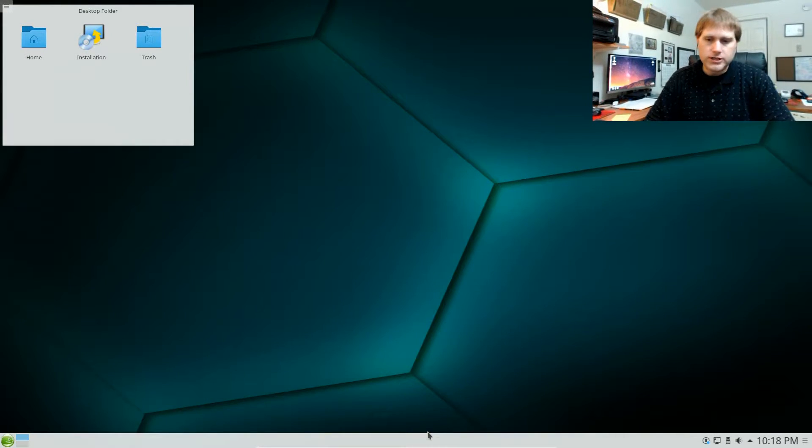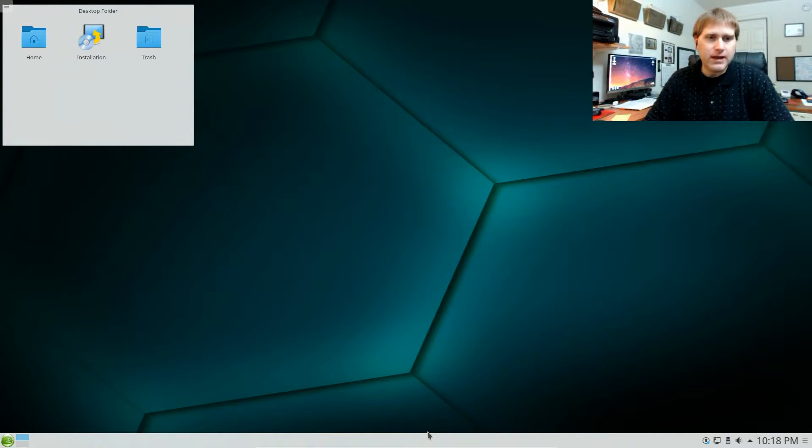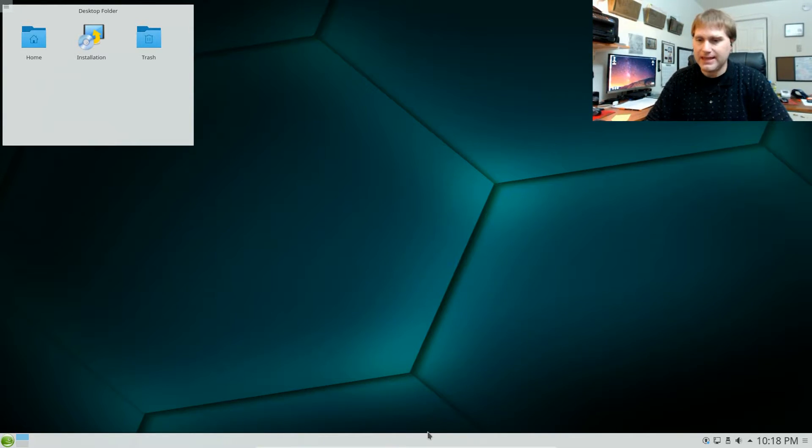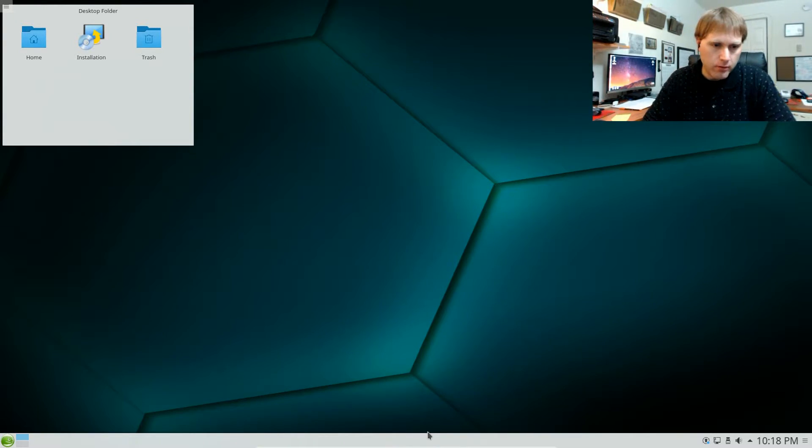Welcome back to Switched to Linux. Today we're going to have a look at the KDE desktop and we're going to look at KDE on top of OpenSUSE.